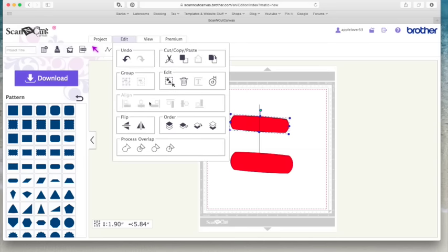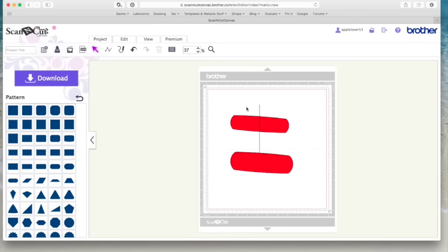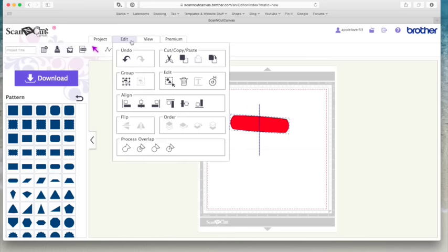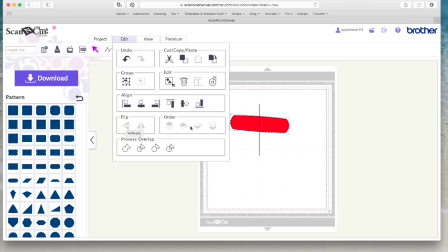You've got your align tools here for if you want to align things. So if I get rid of this and select these two, come back to edit. This now brings all the align options. So you've got align by left, center, right, top, middle and bottom. You've got your flip and order icons.